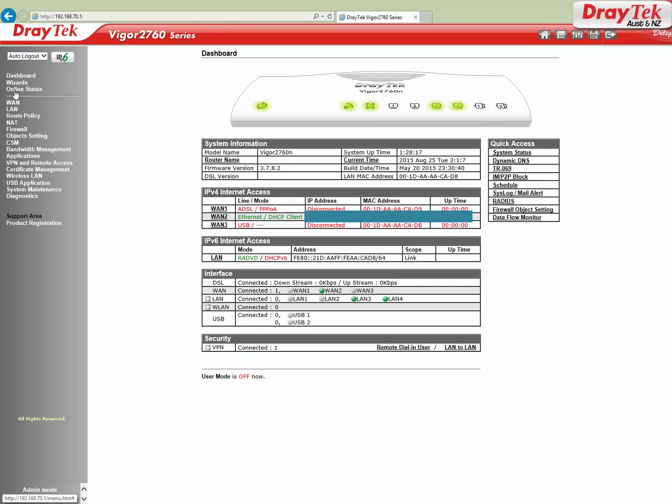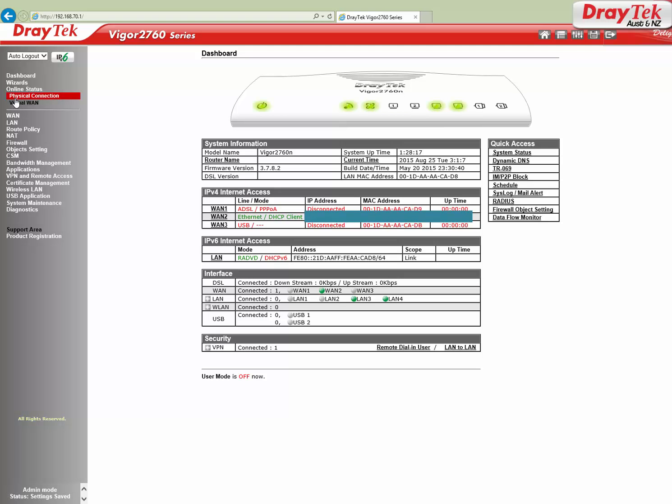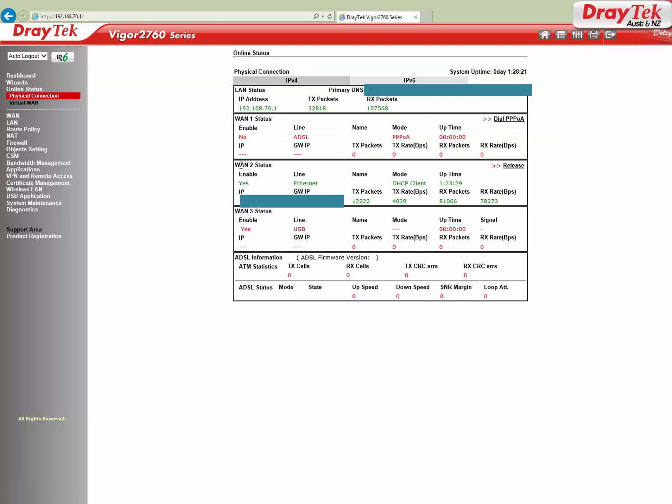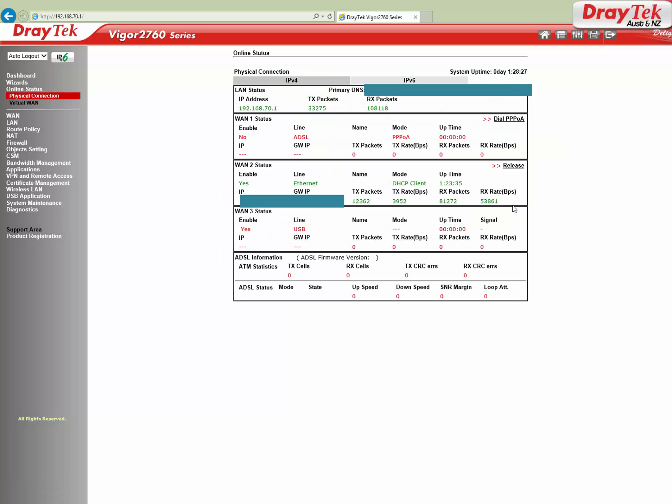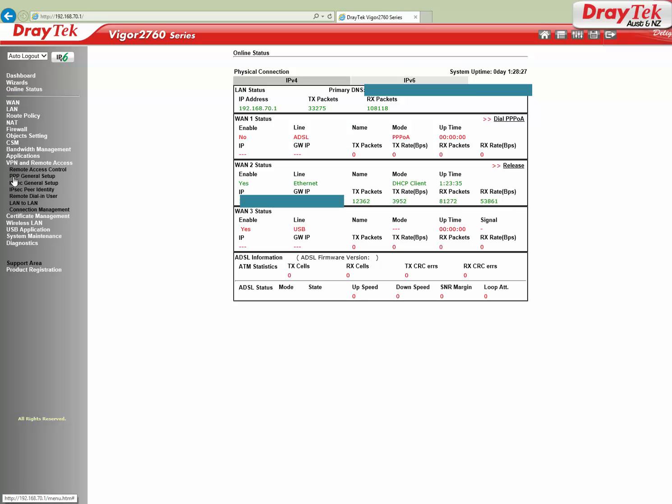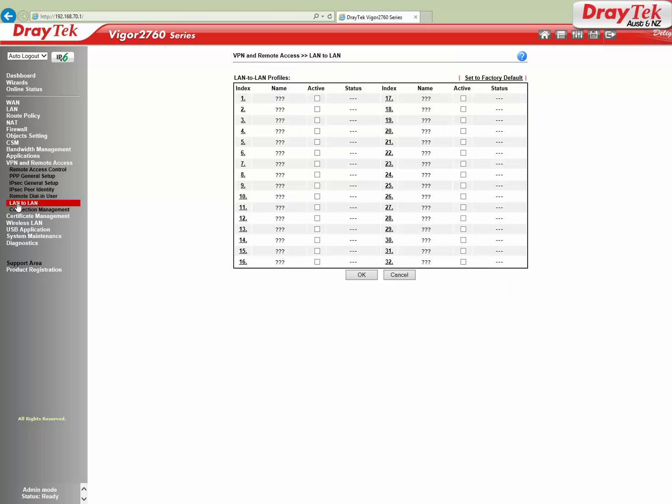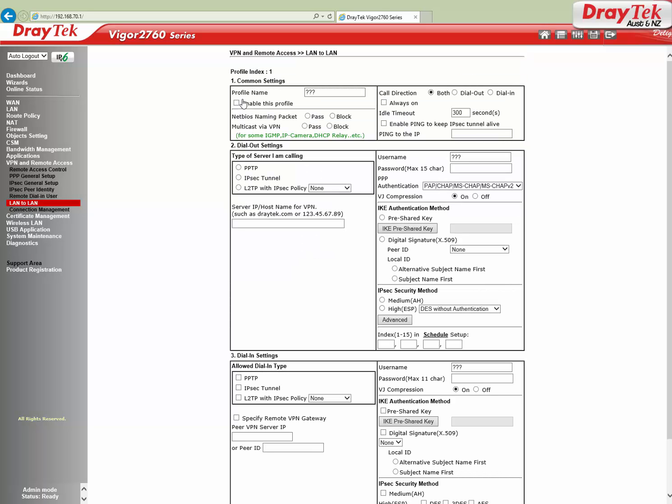We'll check internet connectivity. WAN 2 is connected. Here we are setting Vigor 2760 as a PPTP client for VPN configuration. Go to VPN and Remote Access, LAN to LAN. Click on an available profile index, enter the profile name, and tick enable this profile option.